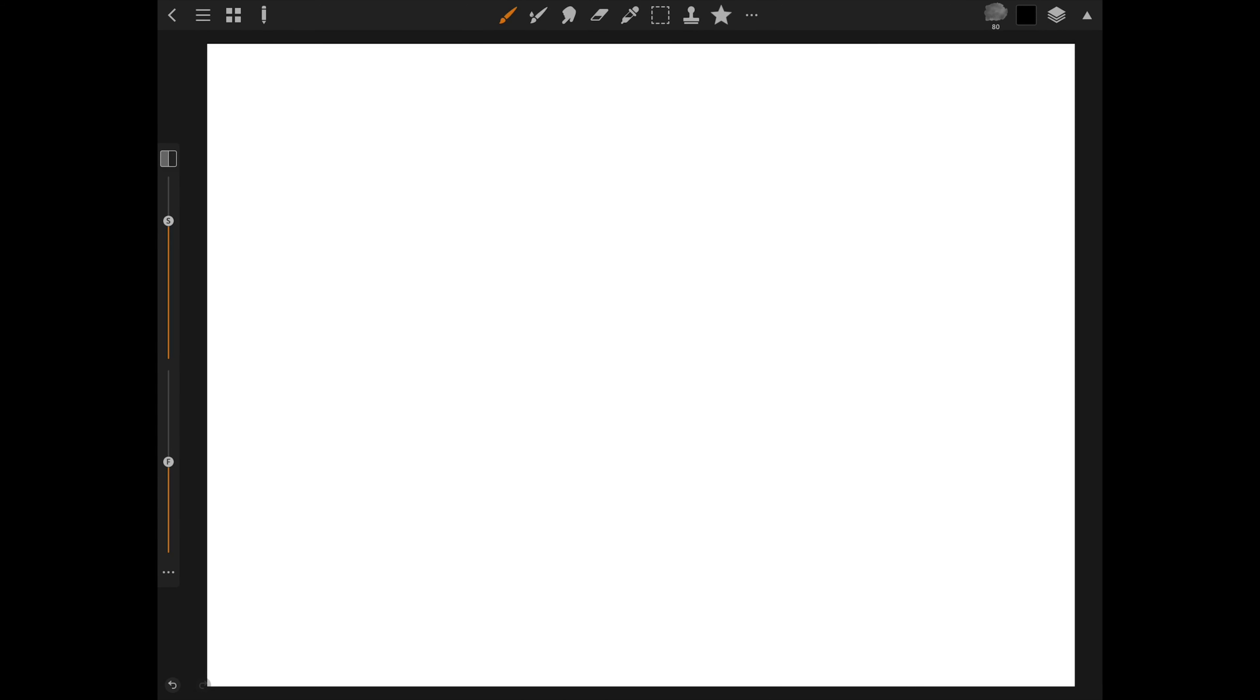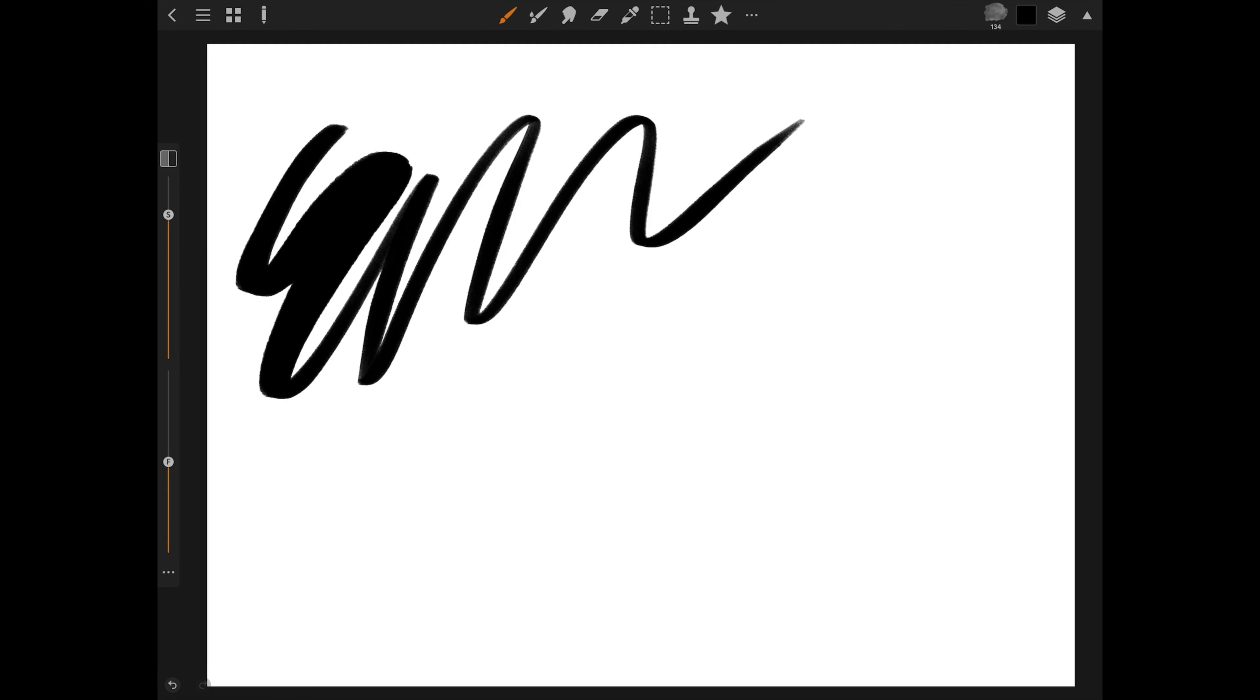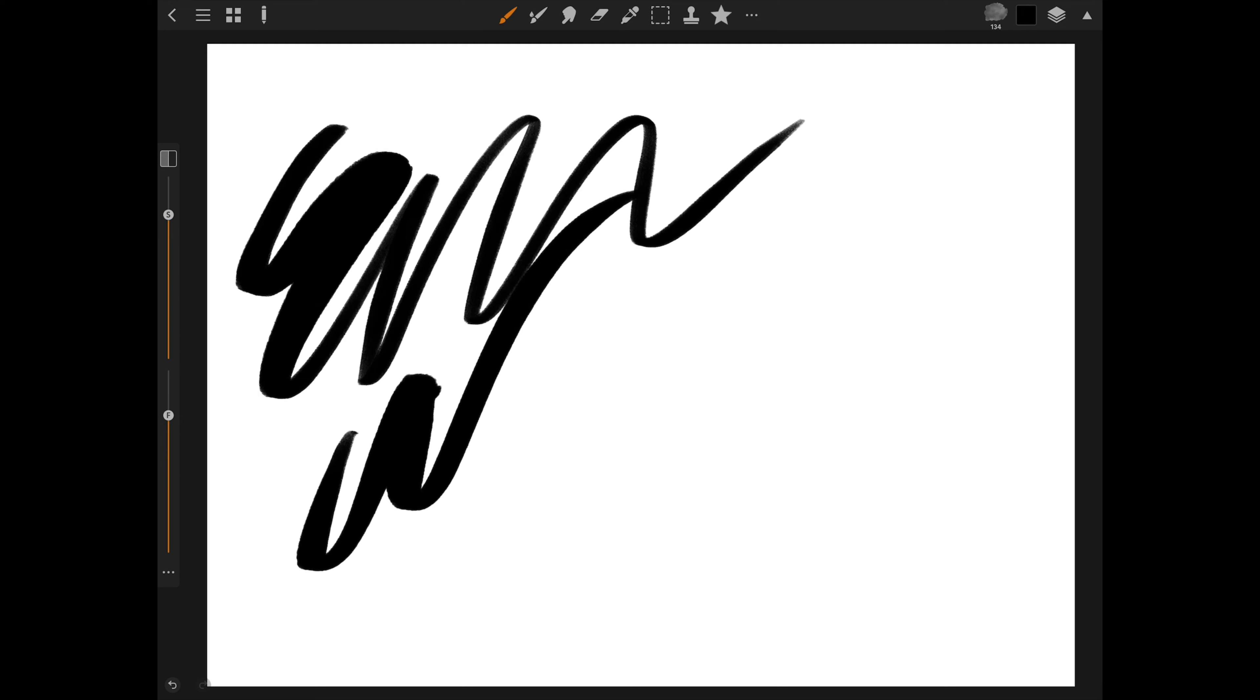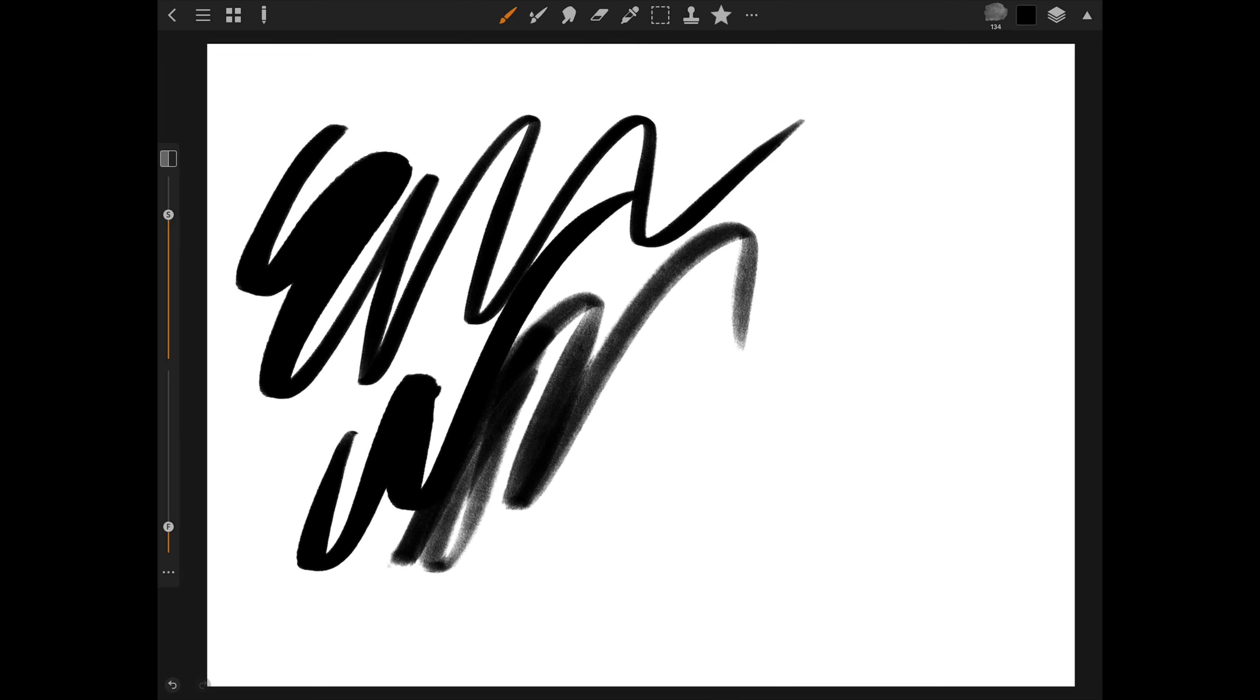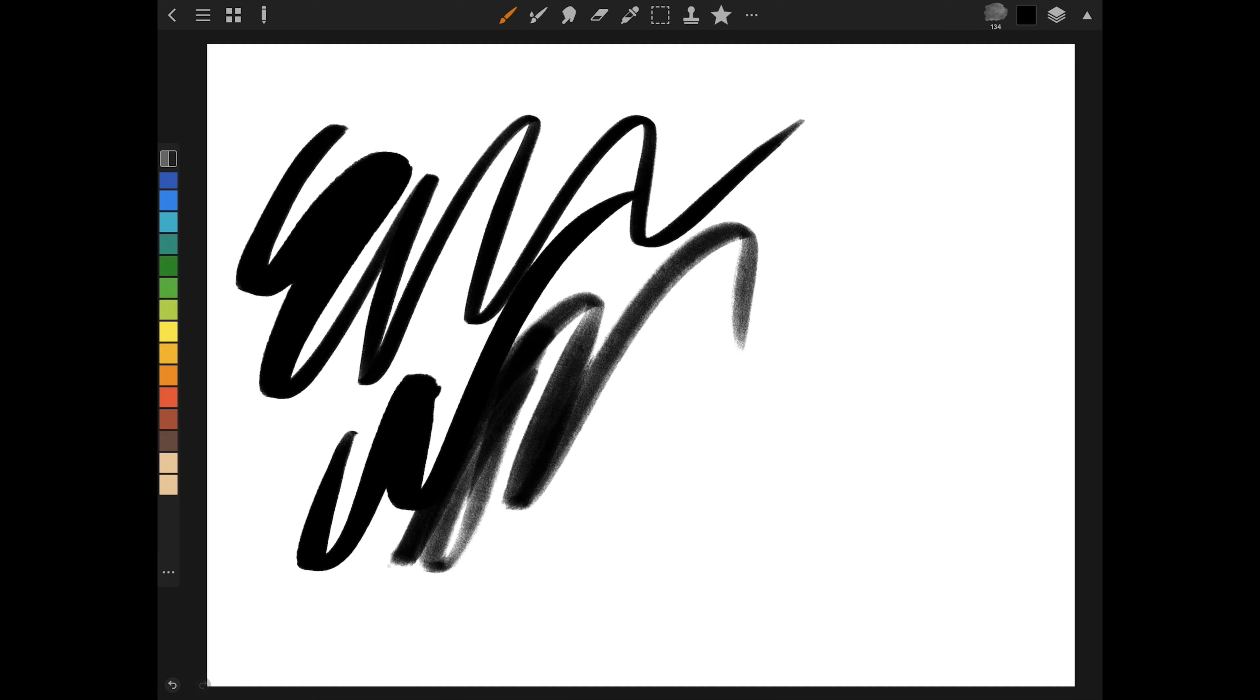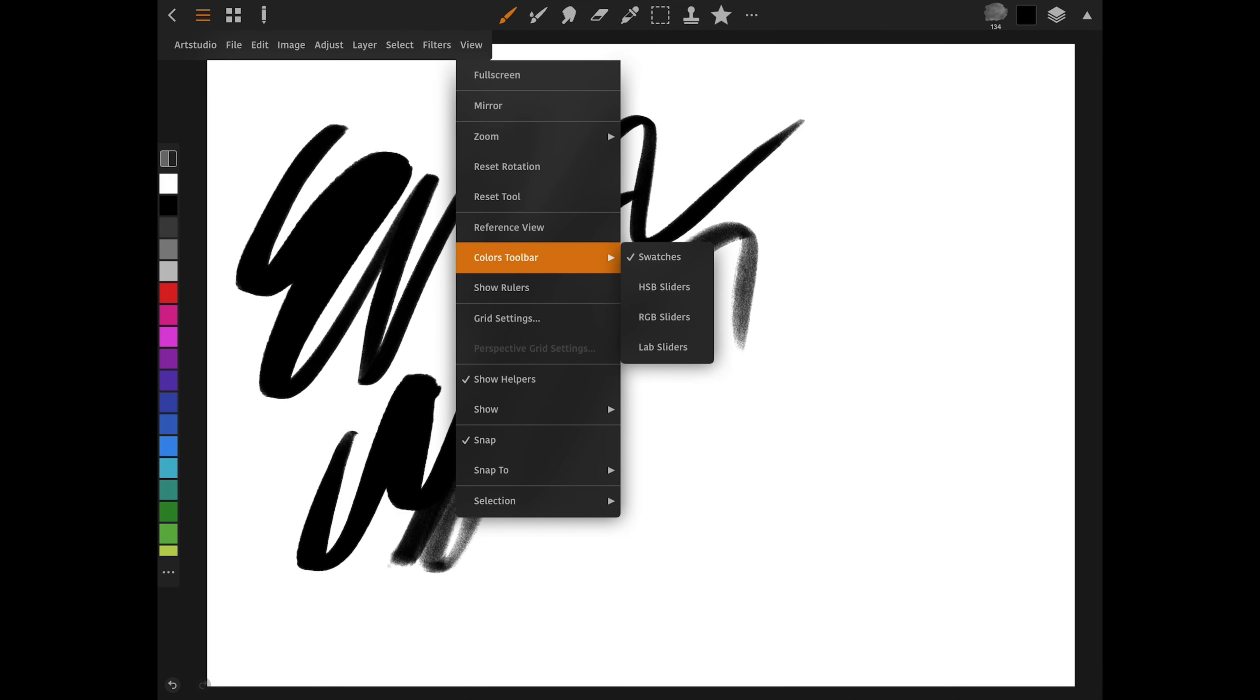And at last on the left we have the sliders to adjust the size and opacity or flow of your selected brush. These are pretty self-explanatory. On the same tab you can also change it right here to have access to your color swatch menu. And this is editable in the view menu, right here. So you can have swatches or sliders depending on what you want.